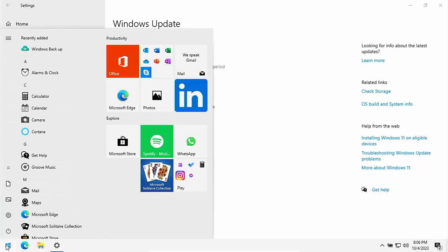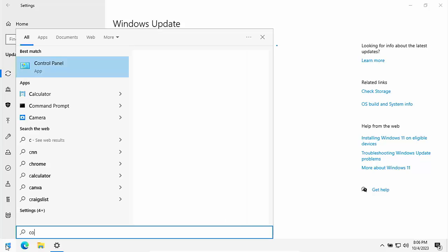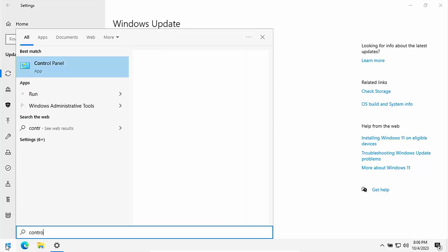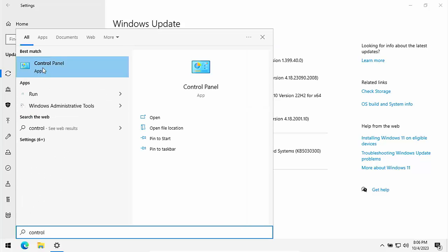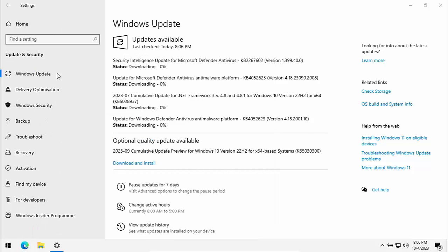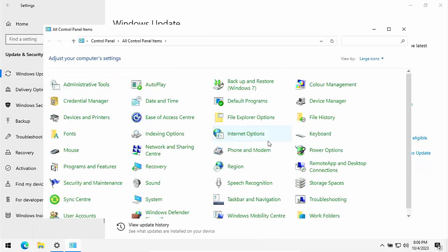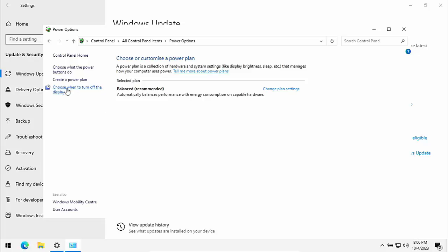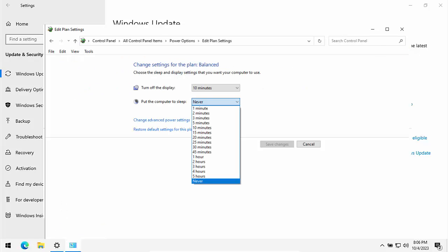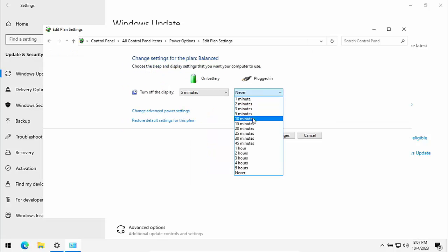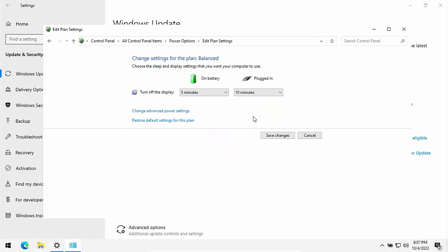Well, click on the start button, type the word control, and then hopefully after a few minutes under best match control panel should appear. And then we go to power options. And then what we do is we go to choose when to turn off the display. And basically we can leave the display options as is. But if you've got a sleep function in there, then when it's plugged in, turn sleep to never. Select never from the list. Leave the turn the display off to 10 minutes or whatever you like, and then click save changes.